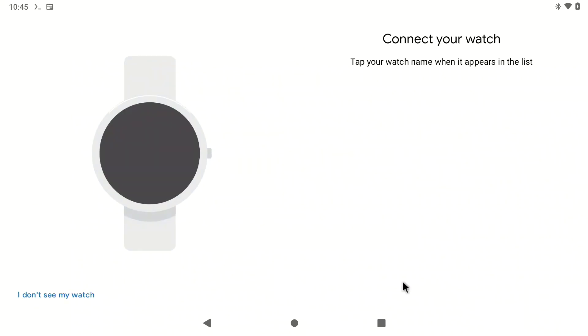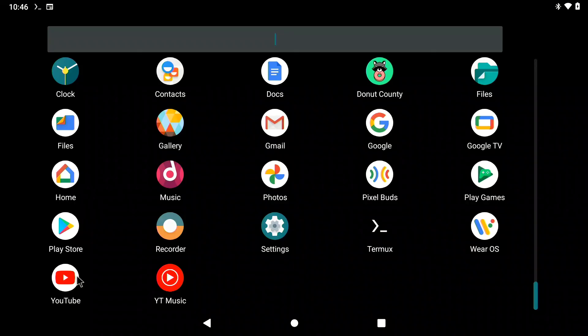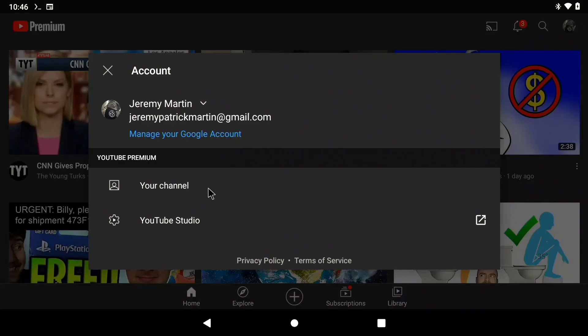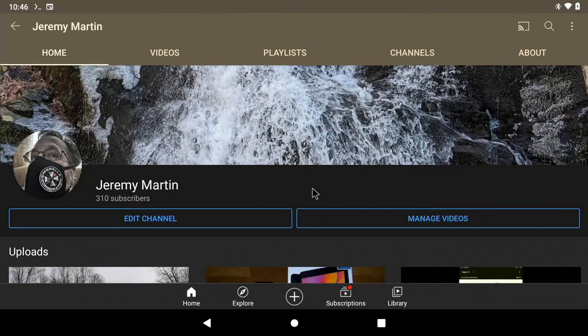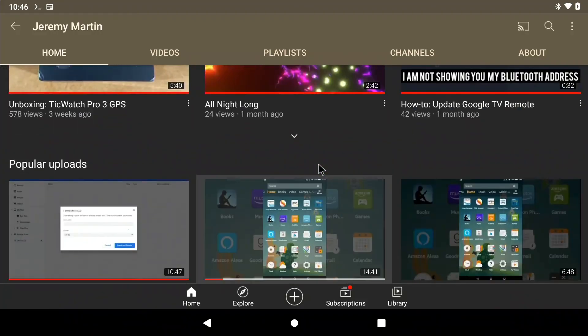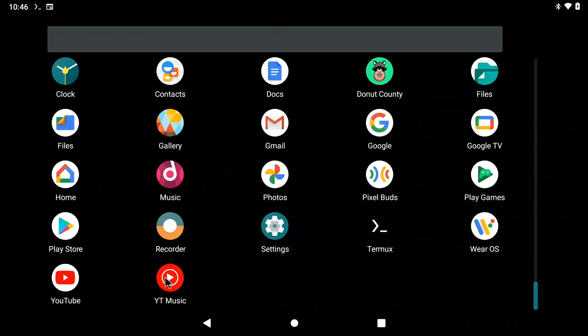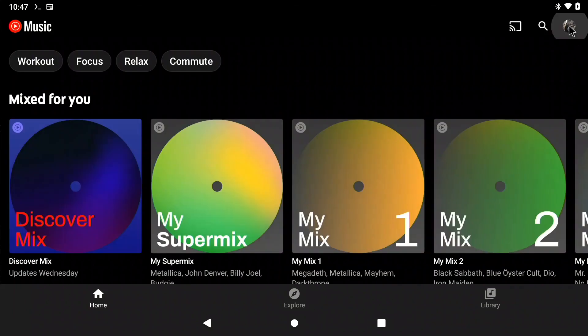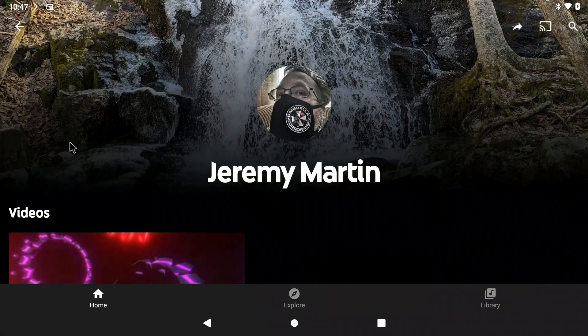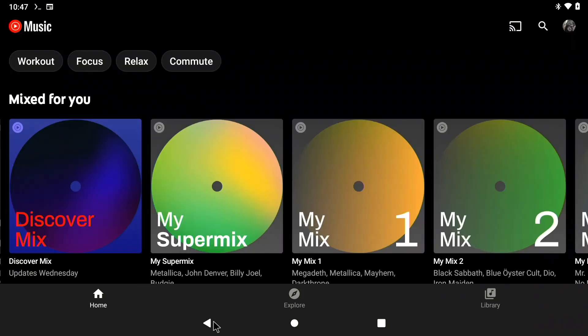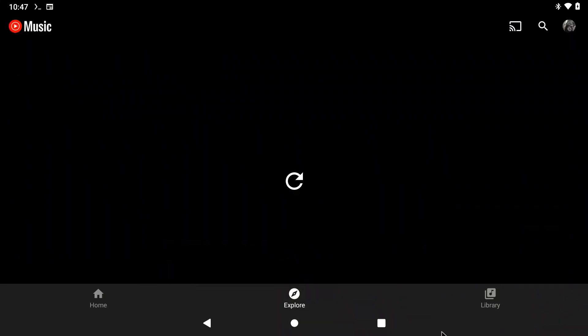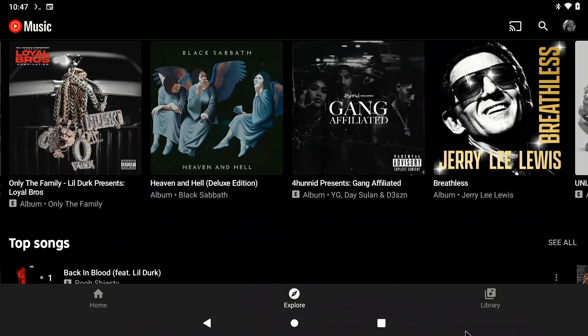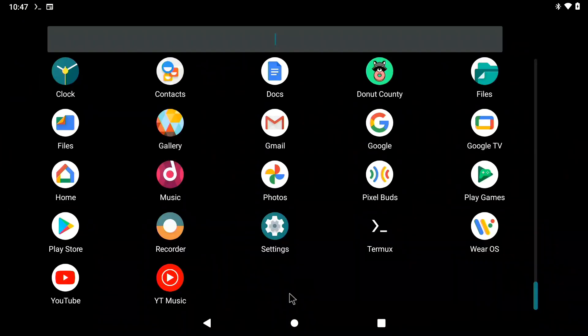You can even hook your Wear OS watch up to your Pi. And you can use YouTube app as well. You can view your channel. Google YouTube Music. This Raspberry Pi is now one hell of an entertainment system for you and your family.